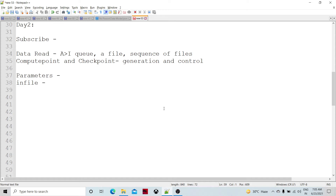Hello friends. Welcome to Data Pandit. Today we are going to continue with the continuous flow in Abinitio. Earlier we have discussed the differences between batch graph and continuous flow graph, and also earlier concepts regarding the continuous flow graphs.